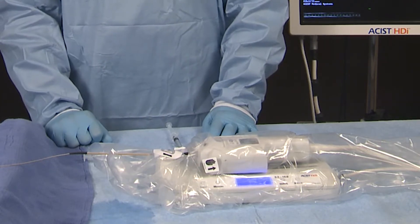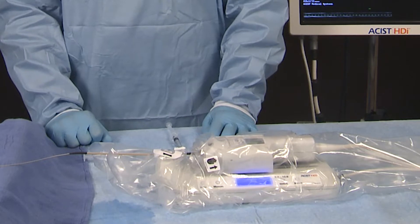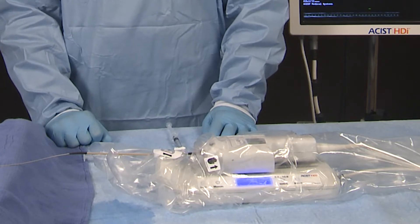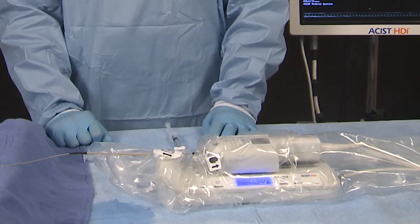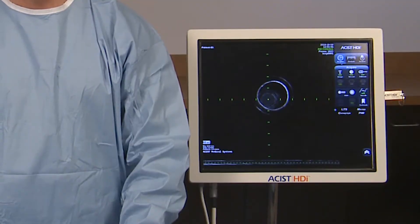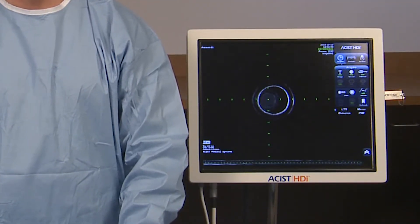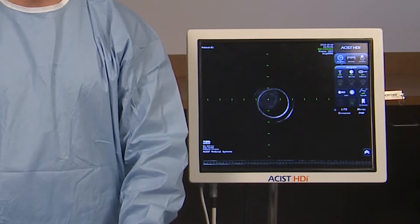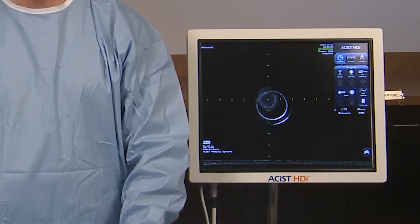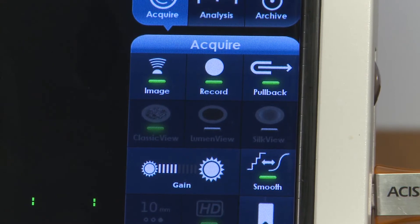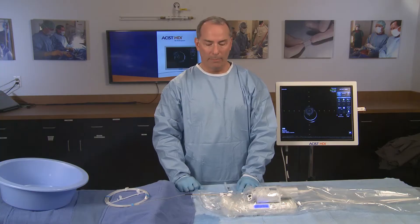When pullback starts, imaging and recording automatically starts if not previously started, and a vertical green reference line appears on the longitudinal image to indicate one millimeter intervals. To stop pullback imaging and recording simultaneously, simply press the image button on the console or the PIM.